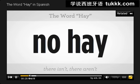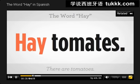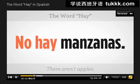If I add the word 'no' before, it means 'there isn't' — no hay — or 'there aren't' — no hay. For example: hay tomates — there are tomatoes. No hay manzanas — there aren't apples.